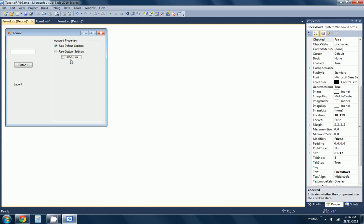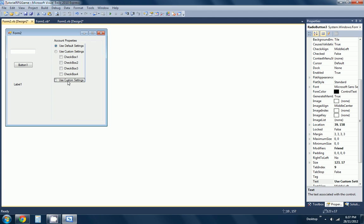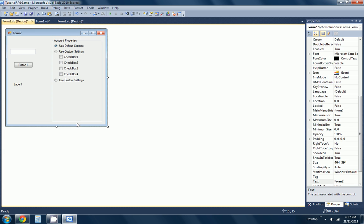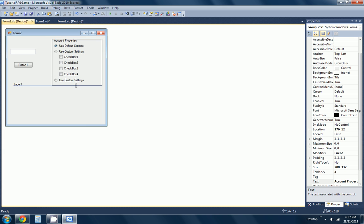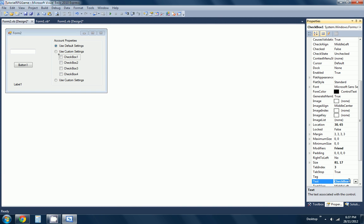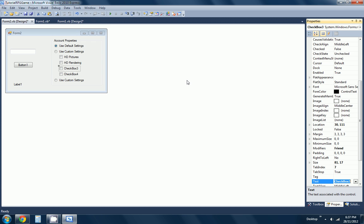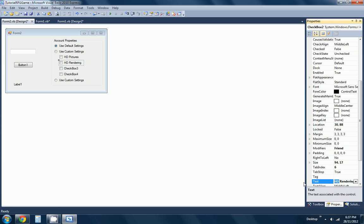This one's going to be 'use custom settings.' Then use default settings, when we check this is true and just go over here, make that true. Use custom settings. Then we want to move this around there. This checkbox here is going to be 'HD rendering.' It's supposed to be mildly laggy, but it's not actually going to do anything this time.